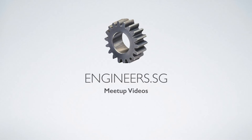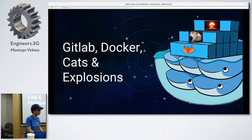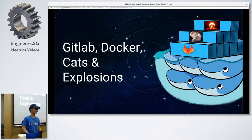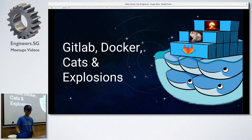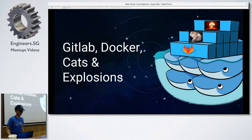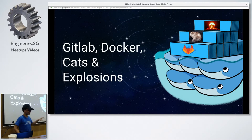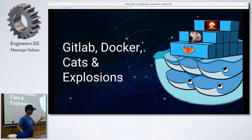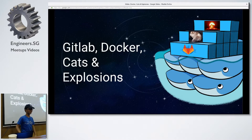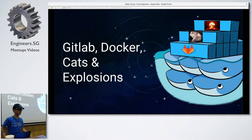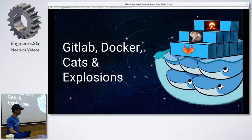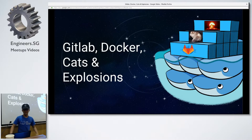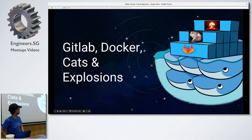Hi everyone, today I'll be talking about GitLab, Docker, Cats and Explosions, right? So BuzzFeed style, because if I just put GitLab and Docker, nobody's gonna listen so I have to put in cats because everyone likes cats. And of course, I gotta put in explosions, just so that people will be more interested.